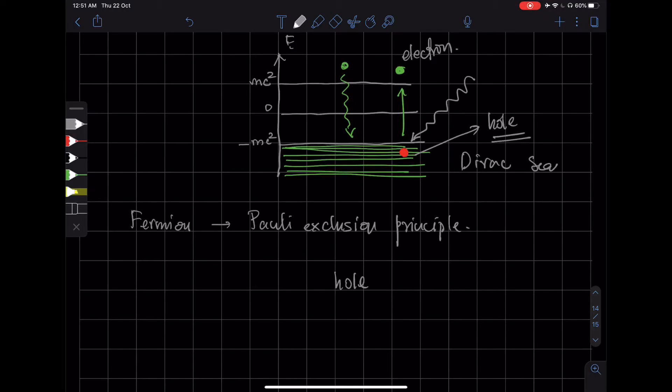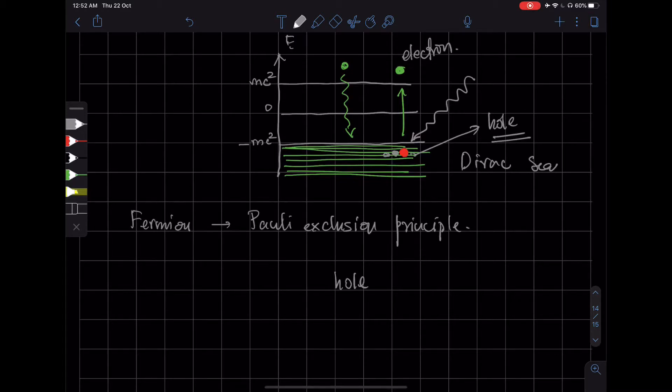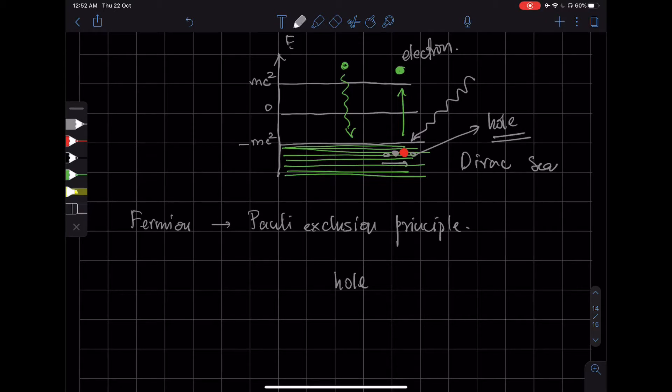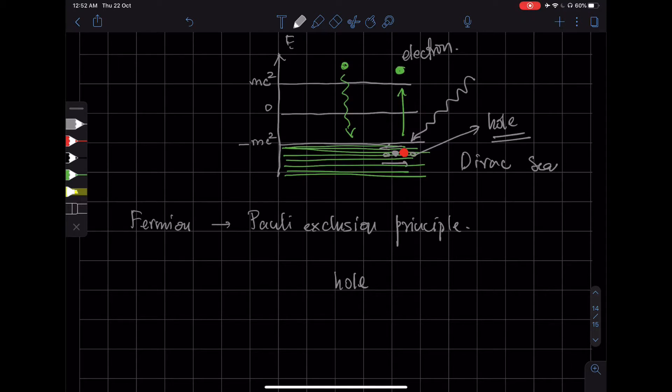But has positive charge. Because if all the electrons which are around this hole, if they're moving in, say, this direction, it appears that the hole is moving in the opposite direction. And therefore...